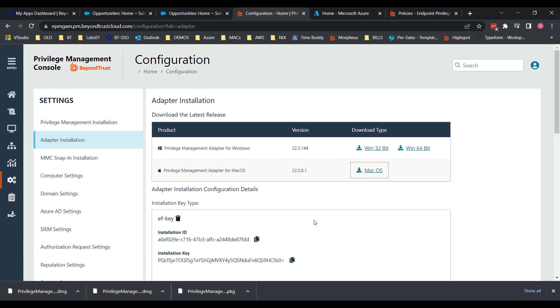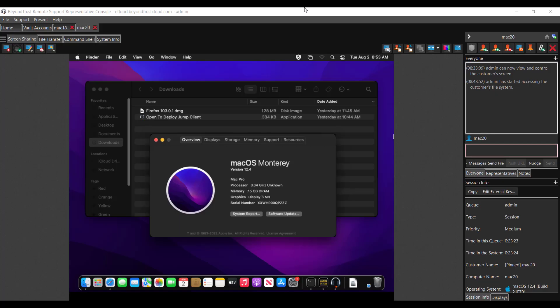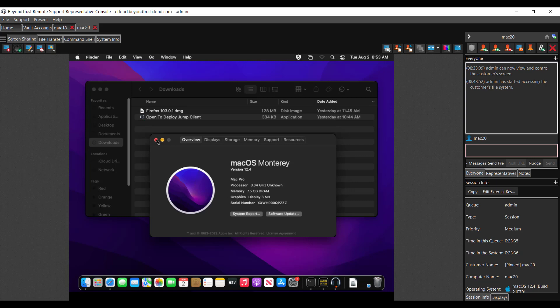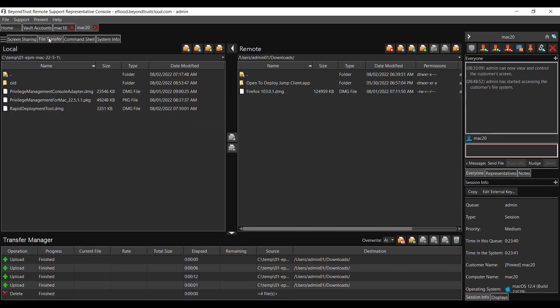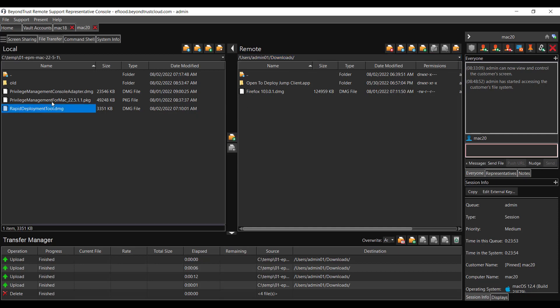And we're going to now move these over to the Mac system. So here we have that Mac system that we've actually used in a previous video on deploying remote support jump client. It's the Mac 20 system, same one we used. And I'm just going to copy over the files that we downloaded using the BeyondTrust remote support file transfer tool. I'm keeping my files locally on my temp directory, and I usually like to put the files on the Mac's users downloads folder, because that's where I have my script execute from.